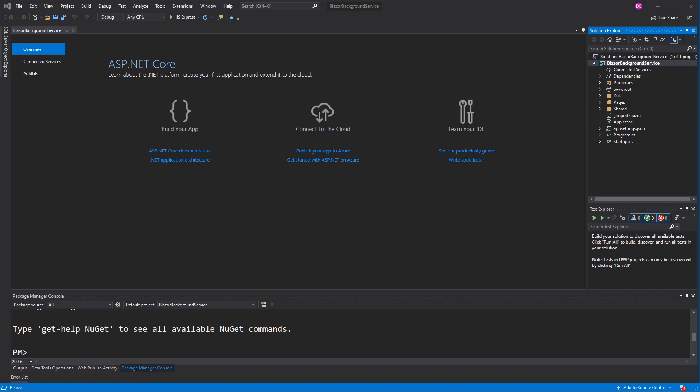This video is about creating and implementing a background service in Blazor. A background service is a type that does predefined tasks during intervals. We have two options to create such a service: we can either extend the abstract class BackgroundService, or we can implement the interface IHostedService. I will choose the first option.